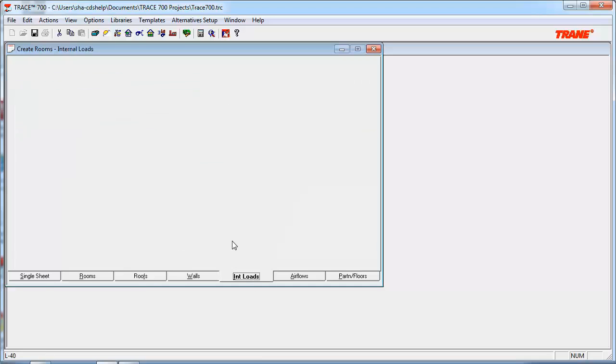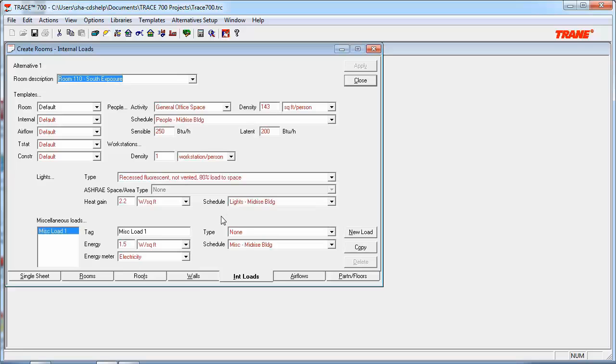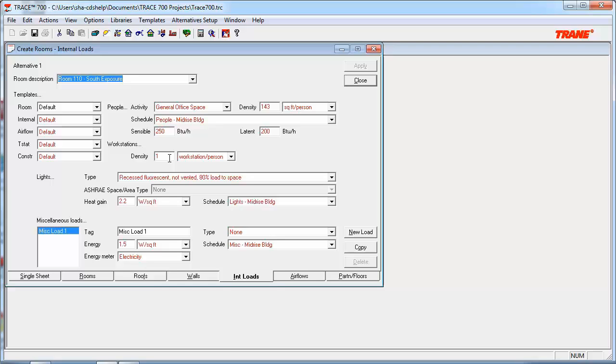Next, let's move on to the Internal Loads tab. The only field to pay close attention to here for affecting the stratification of a space is the workstation's input. This field defines the number or density of computer workstations located in the room. For HVAC system types that rely on thermal stratification, such as UFAD, this value helps define the number of thermal plumes to derive that stratification.